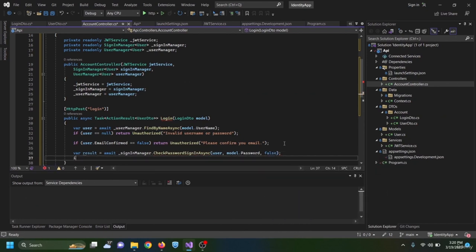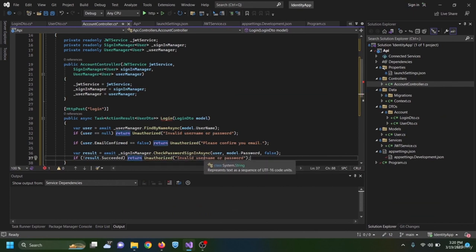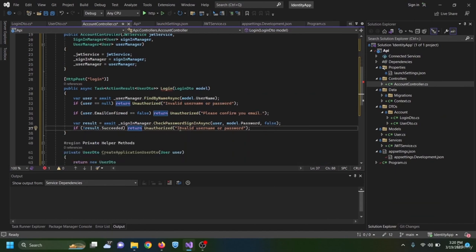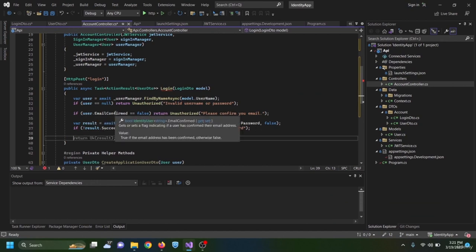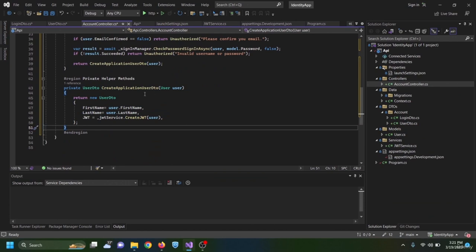We intentionally use the same message 'invalid username or password' for both username and password failures to avoid revealing which field is wrong. If the user provides correct credentials and email is confirmed, we return CreateApplicationUserDto passing the user — the helper method returns a UserDto containing FirstName, LastName, and JWT.